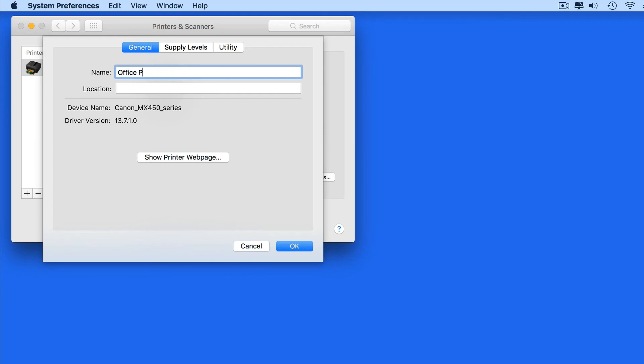Making this change here is only going to affect this Mac. If you're in an office, this isn't going to change the printer name for everyone else.